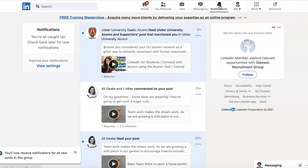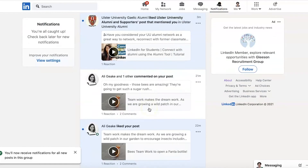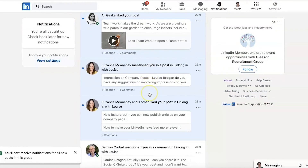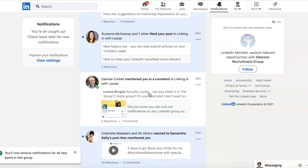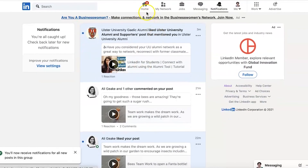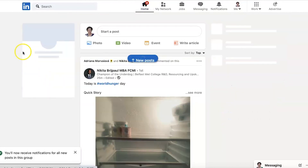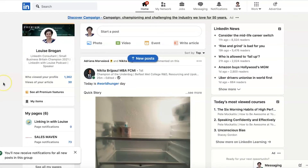I'll just check on the notifications here — this is where it will show up in our notifications. I think that is a step forward for people who are running groups on LinkedIn, and hopefully we will get more activity inside our groups.